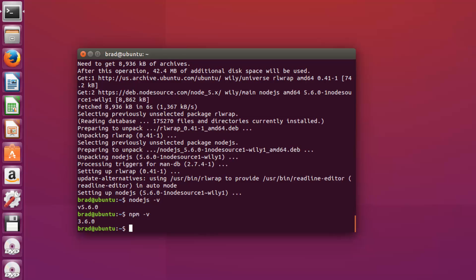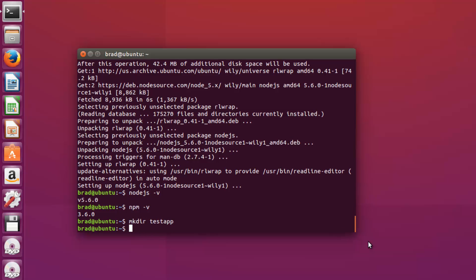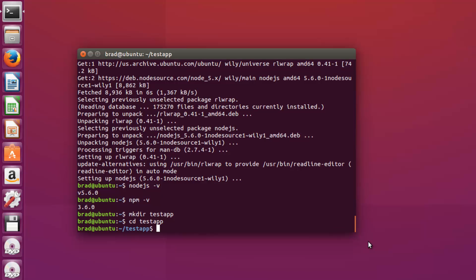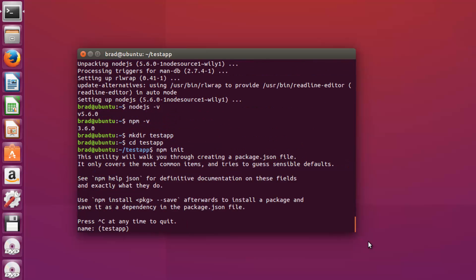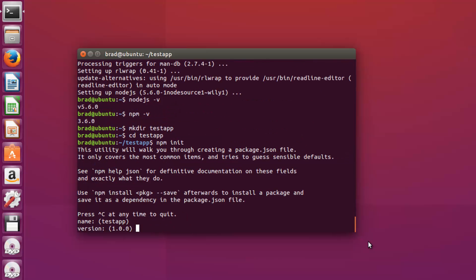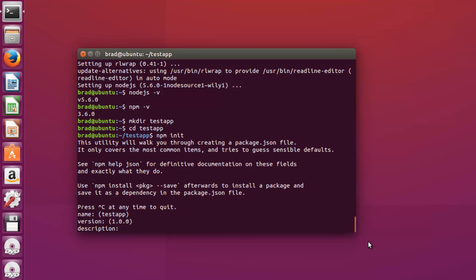So just to test it out, let's go ahead and make a directory called testapp and we'll go into it. And let's run npm init. So that'll take us through our little wizard here to create a package.json file.